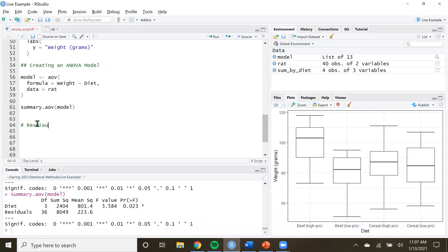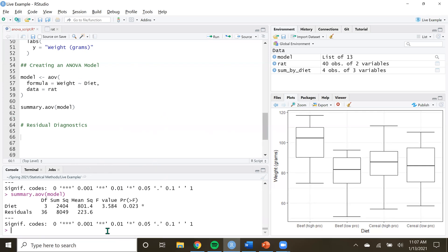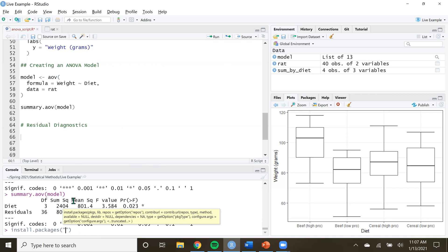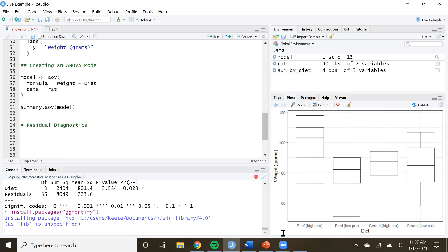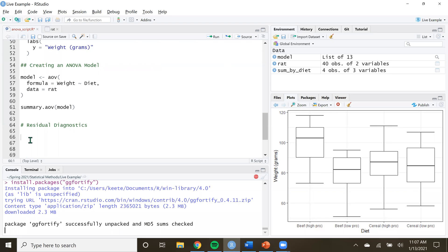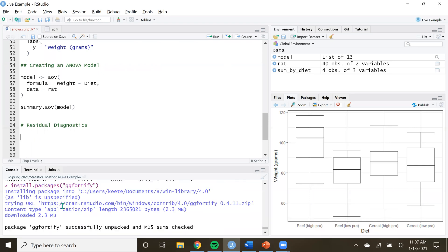Let's go back to R and do it. We'll call this 'residual diagnostics.' The first thing we want to do is install a new package that will make this much easier. Come down into the console and type install.packages() — the new package is called ggfortify. Run that, it'll take a moment to grab it from the internet, so you do need to be connected.